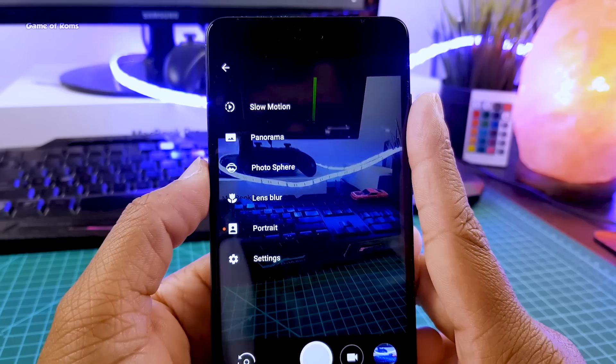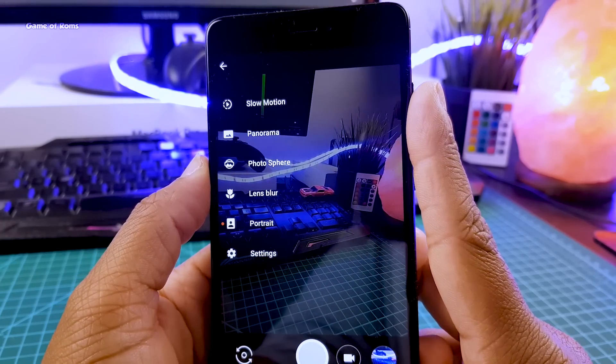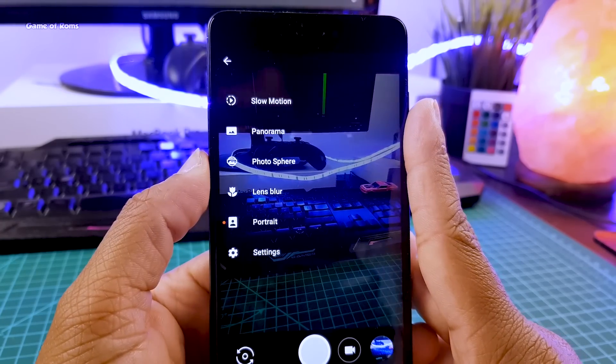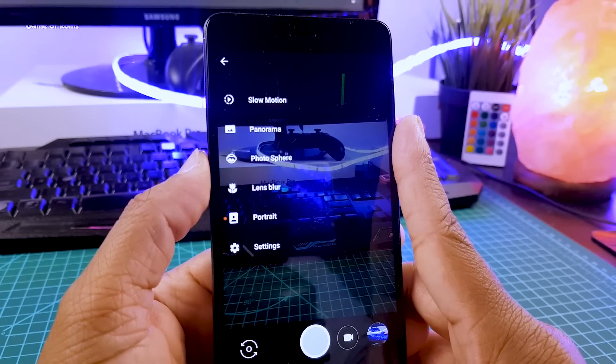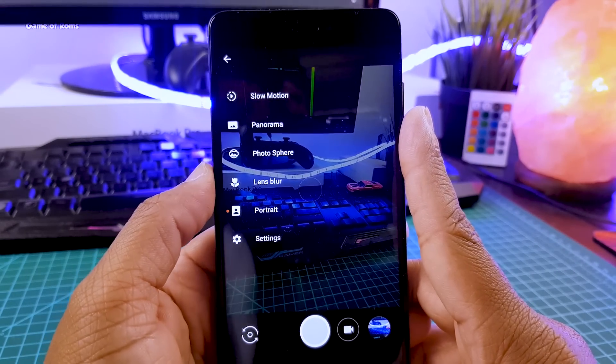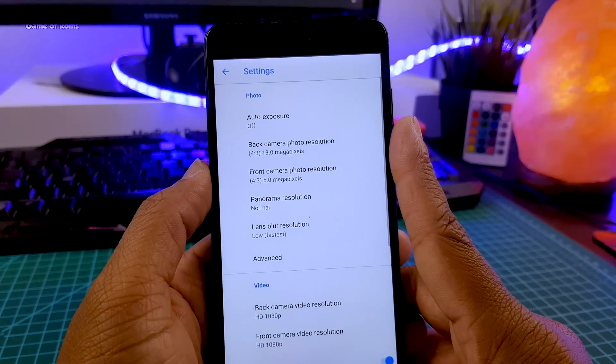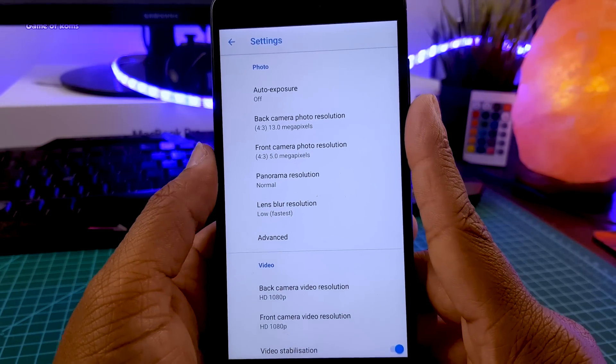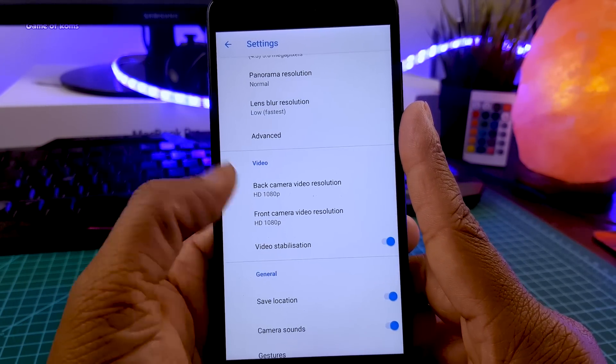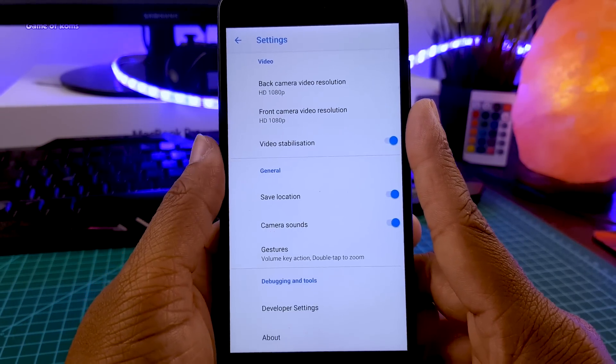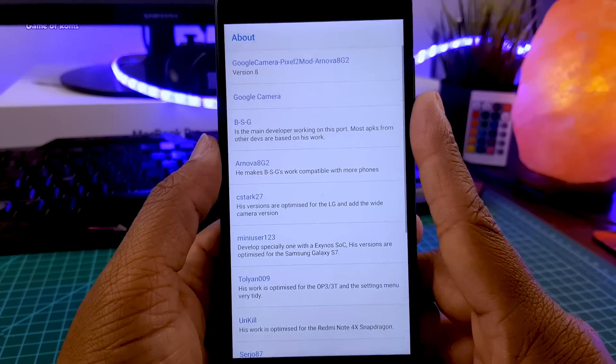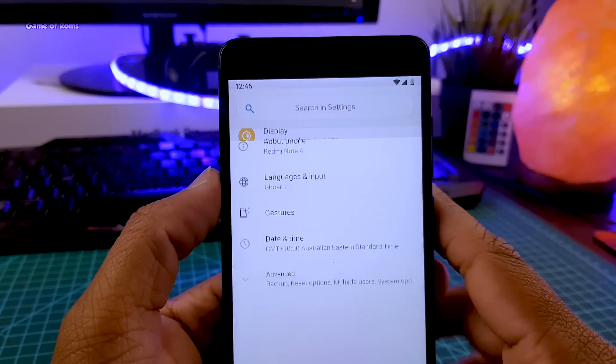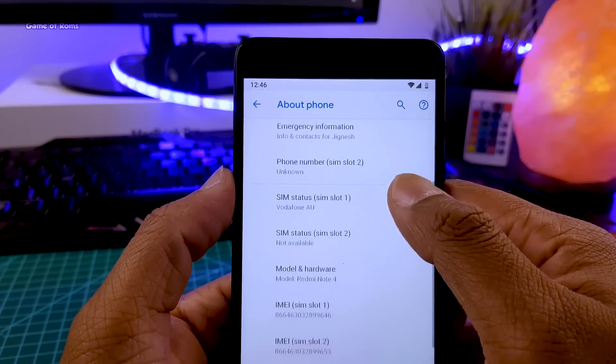And for front camera to work, you will have to flash a zip file which I will drop in description. Also in this camera called GCam you get image stabilization which is very useful for my Redmi Note 4 considering this phone is really bad at video stabilization. And that was the first special feature about this ROM.